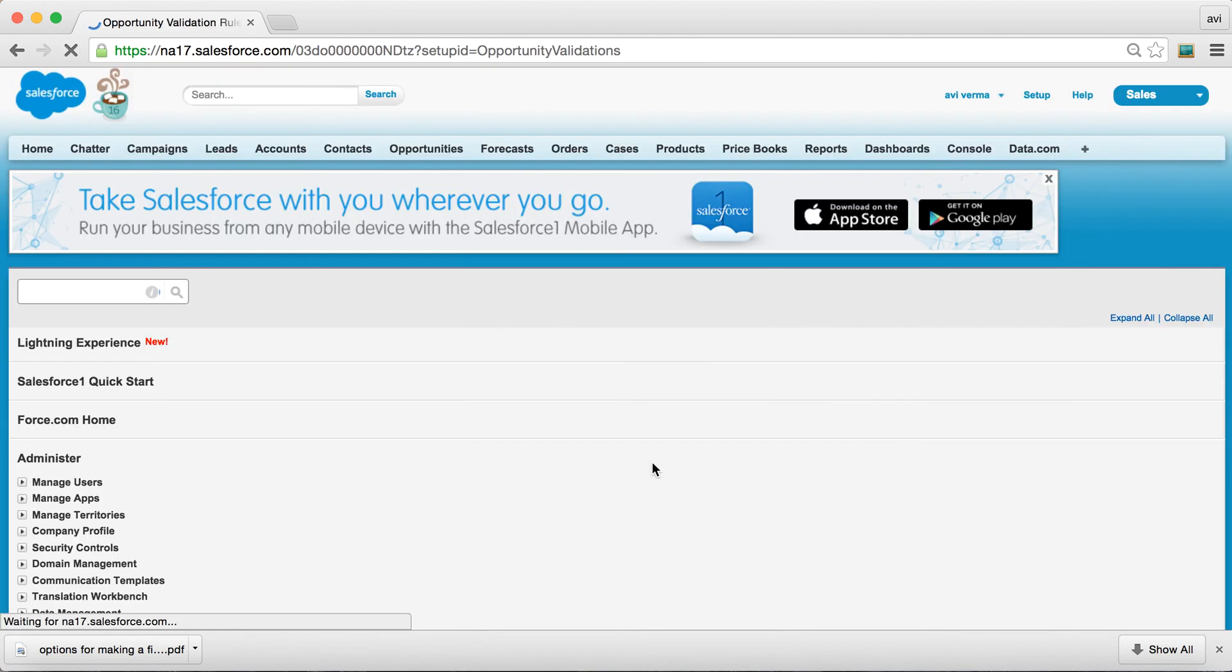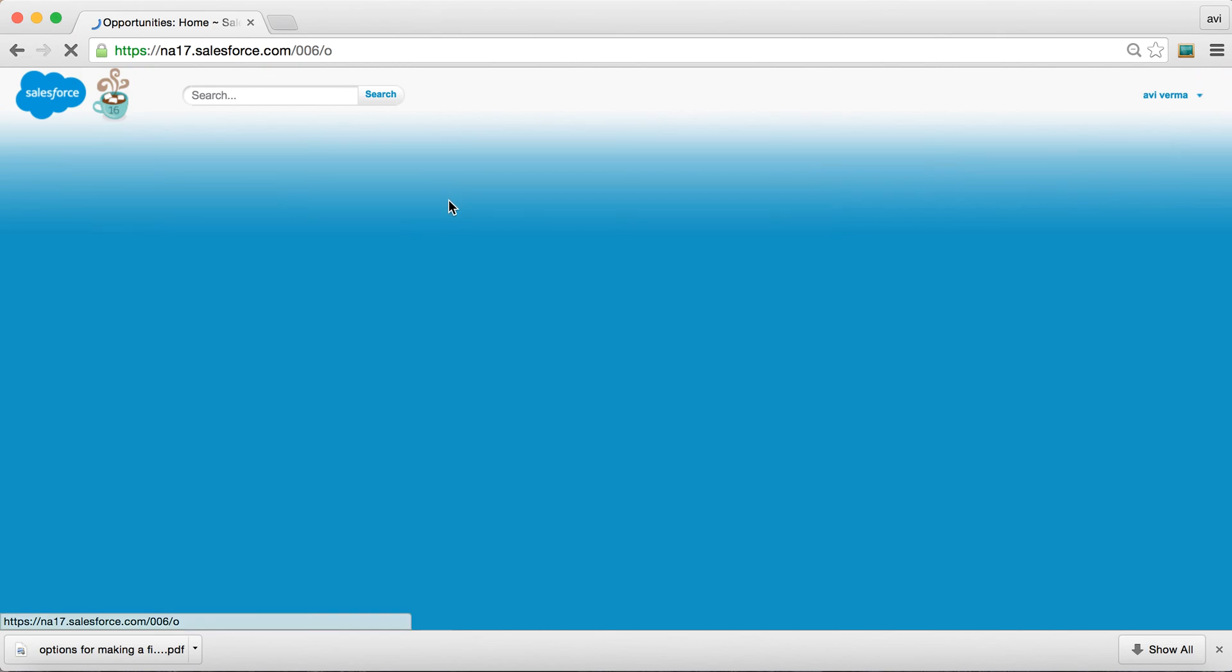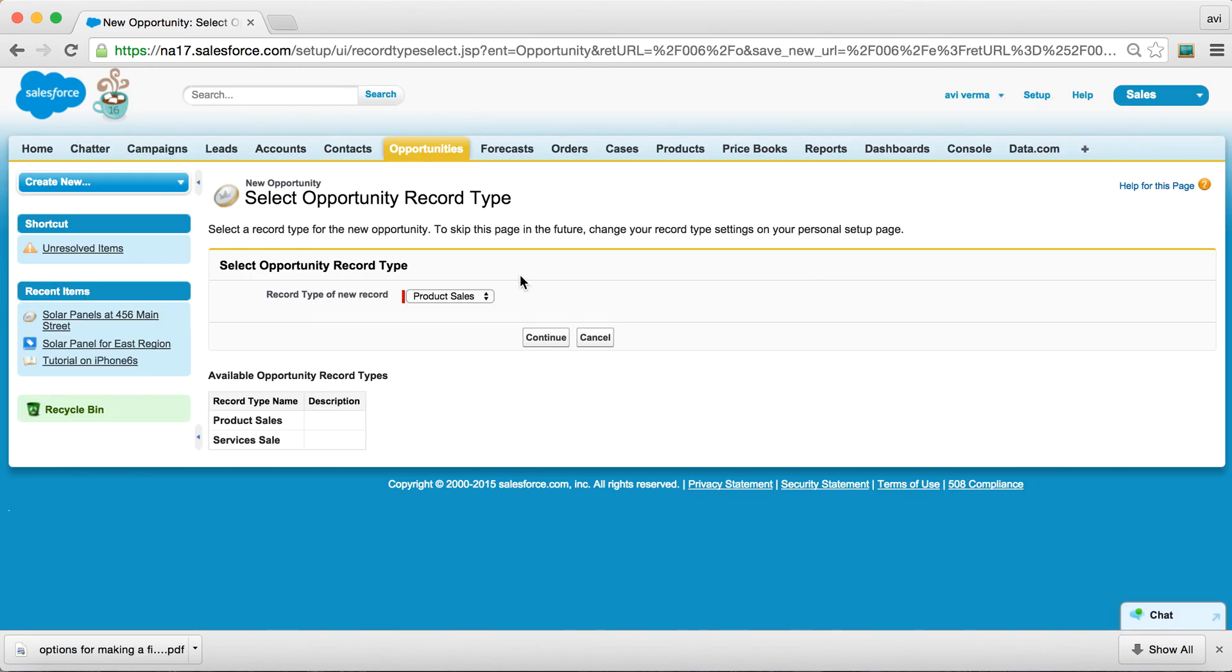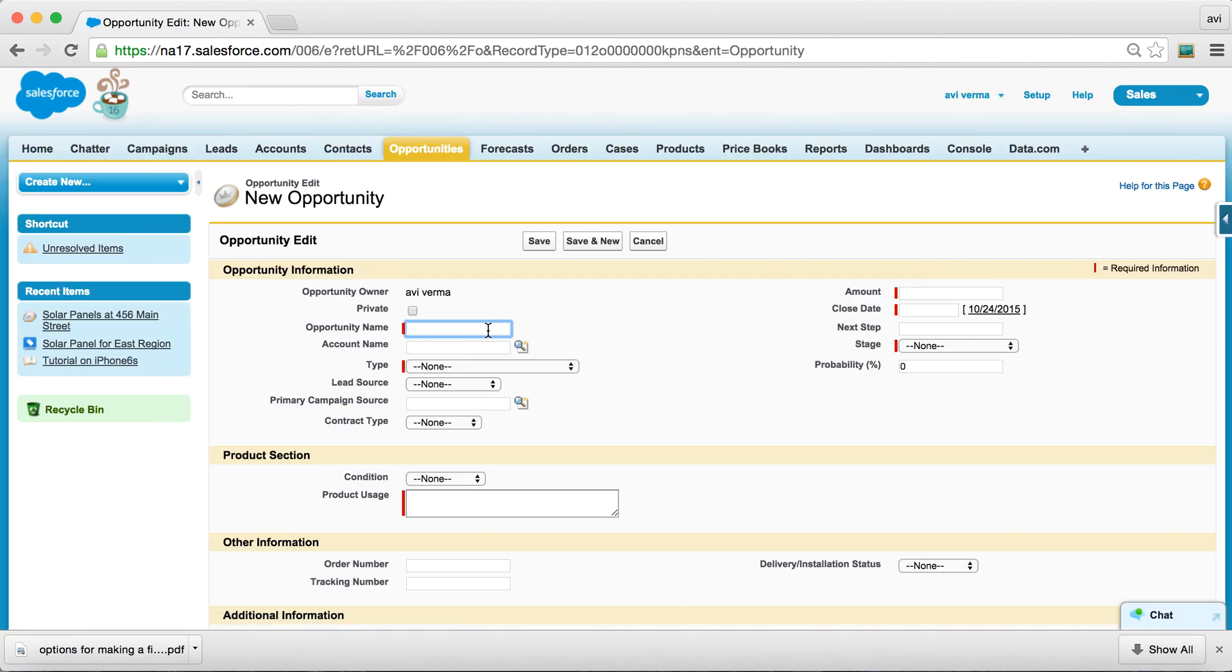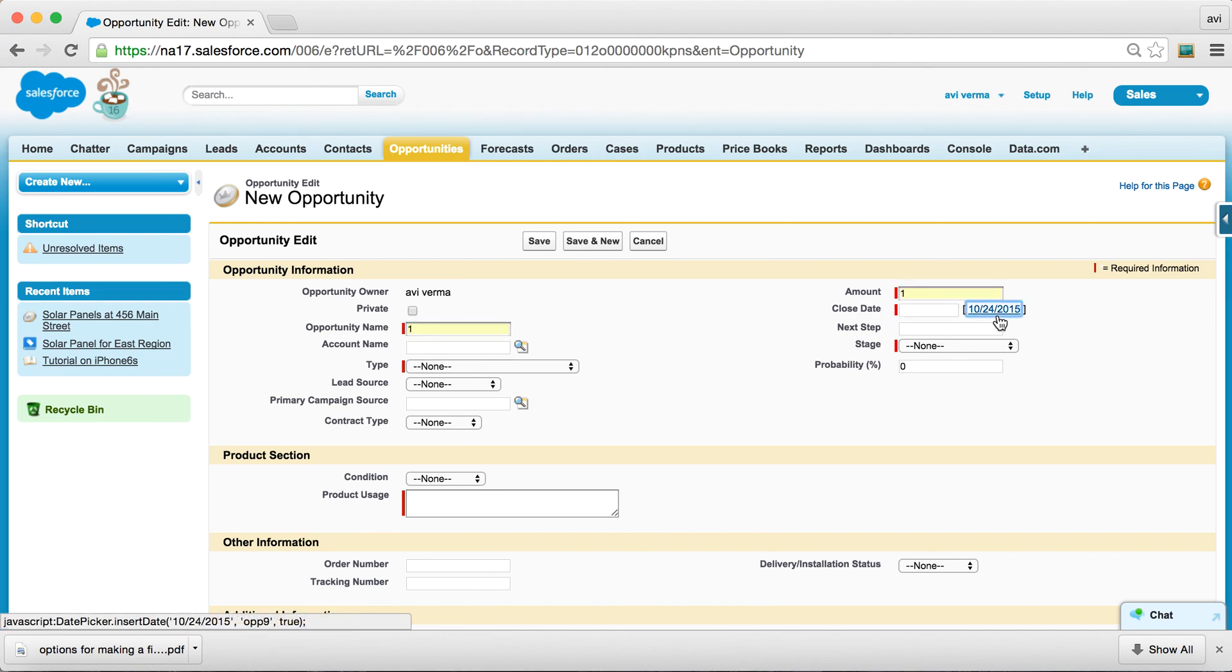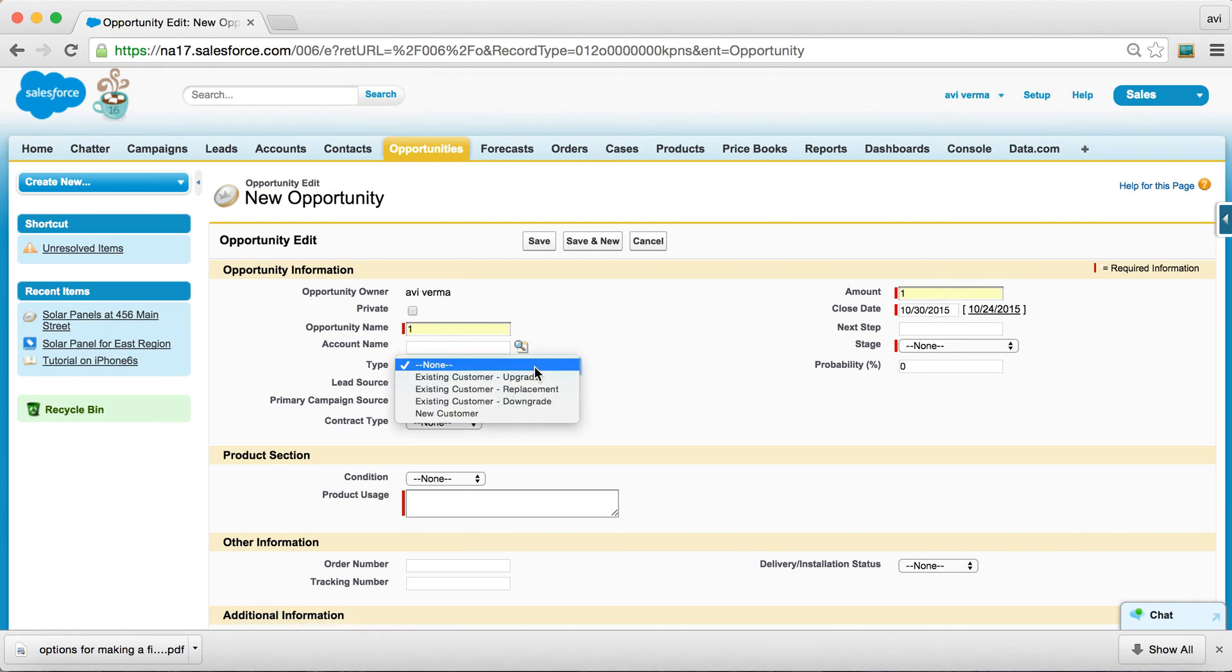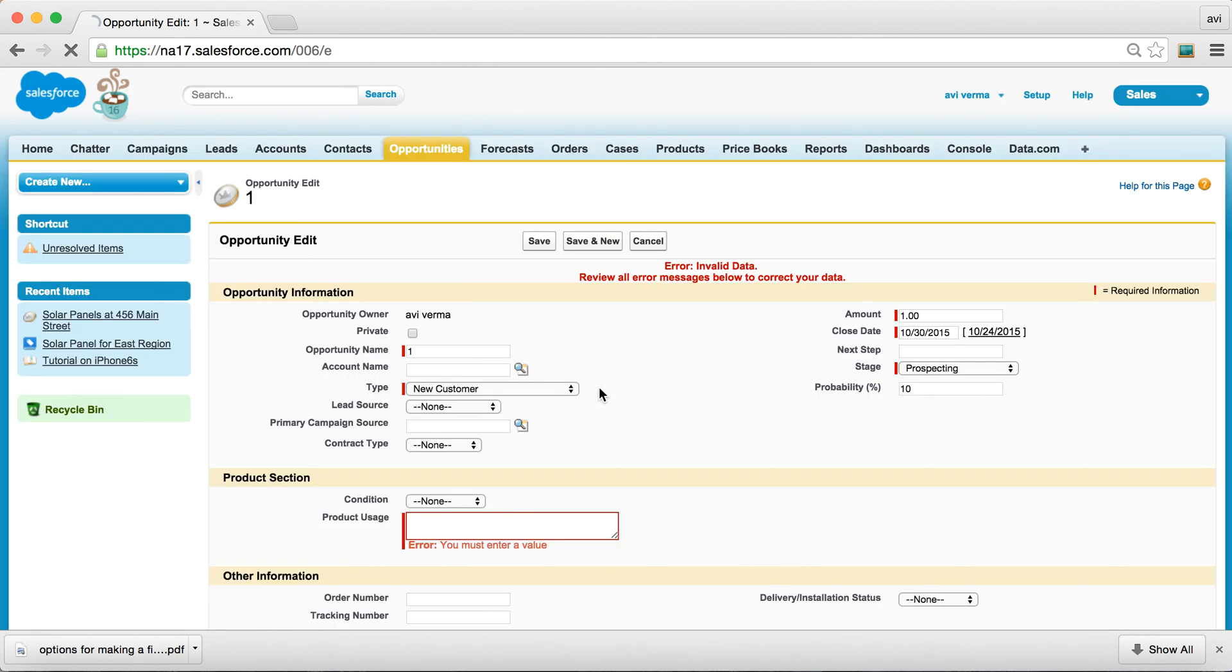And with that, if you try to create a new opportunity, and I'm going to enter some fake data, and if you try to save it,